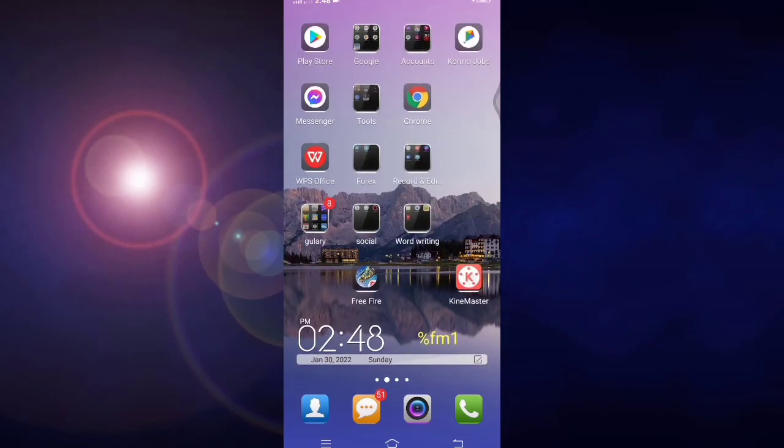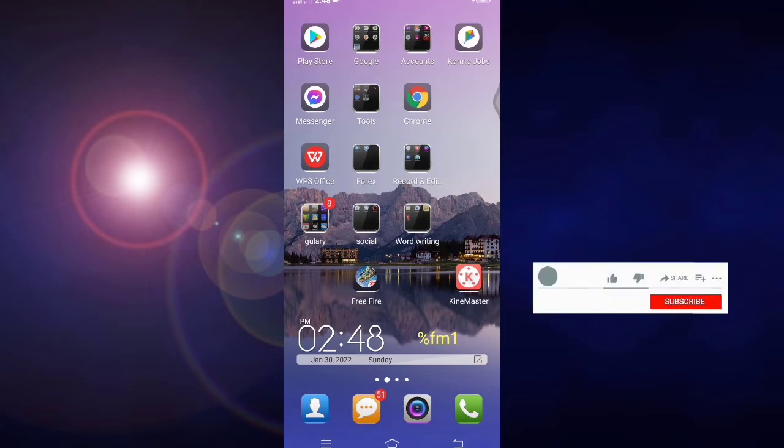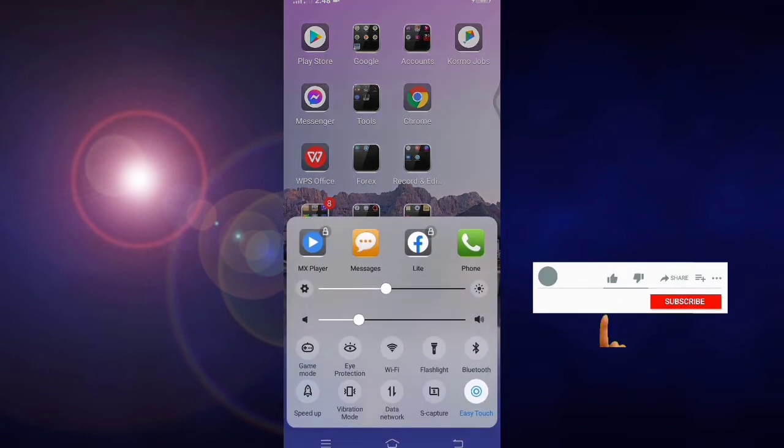Hello, how are you? Hope you are well. Today in this video I will show you how to change your security question in Vivo phone. First of all, go to your settings.